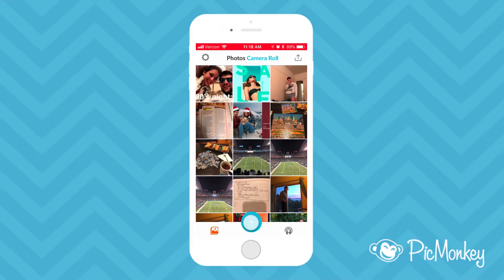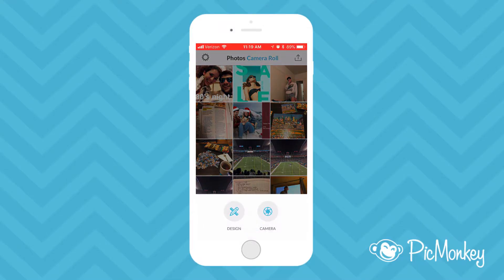From the app's home screen press the blue button to either start a design or take a new picture. We'll start a design.